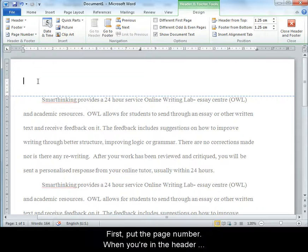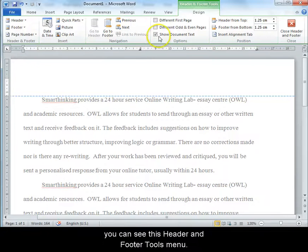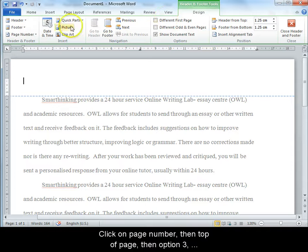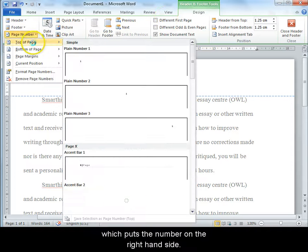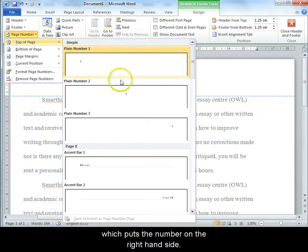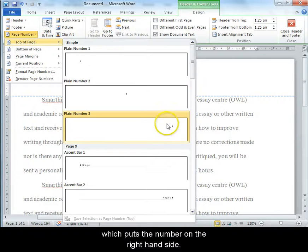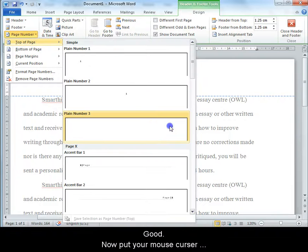First, put the page number. When you're in the header you can see this header and footer tools menu. Click on page number, then top of page, then option 3 which puts the number on the right hand side.